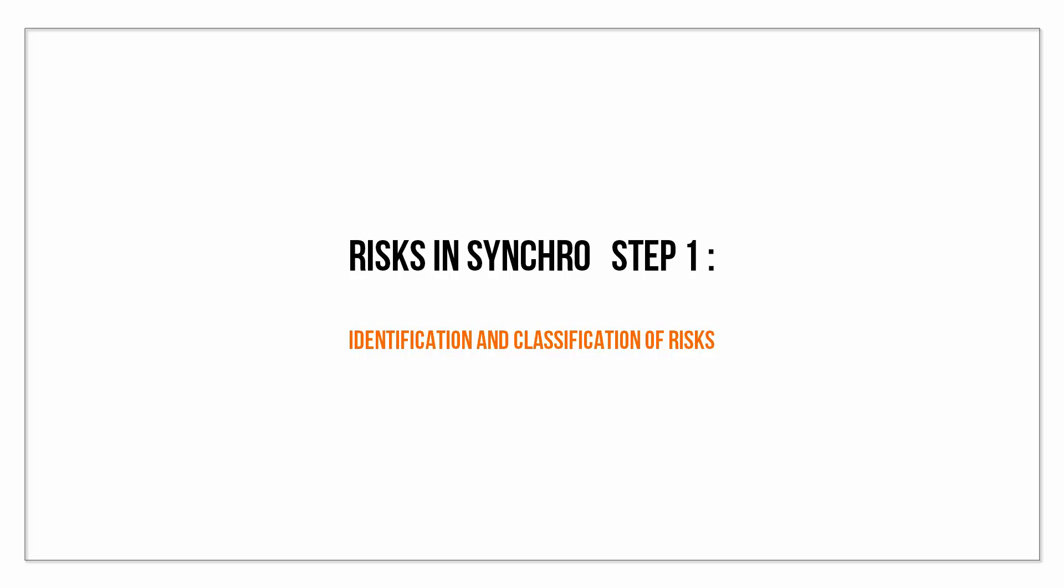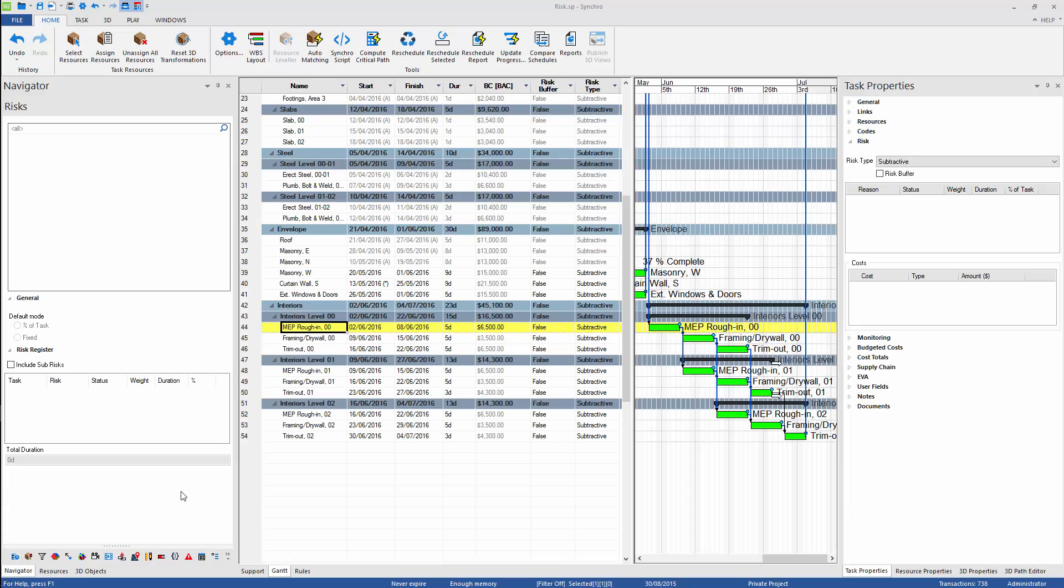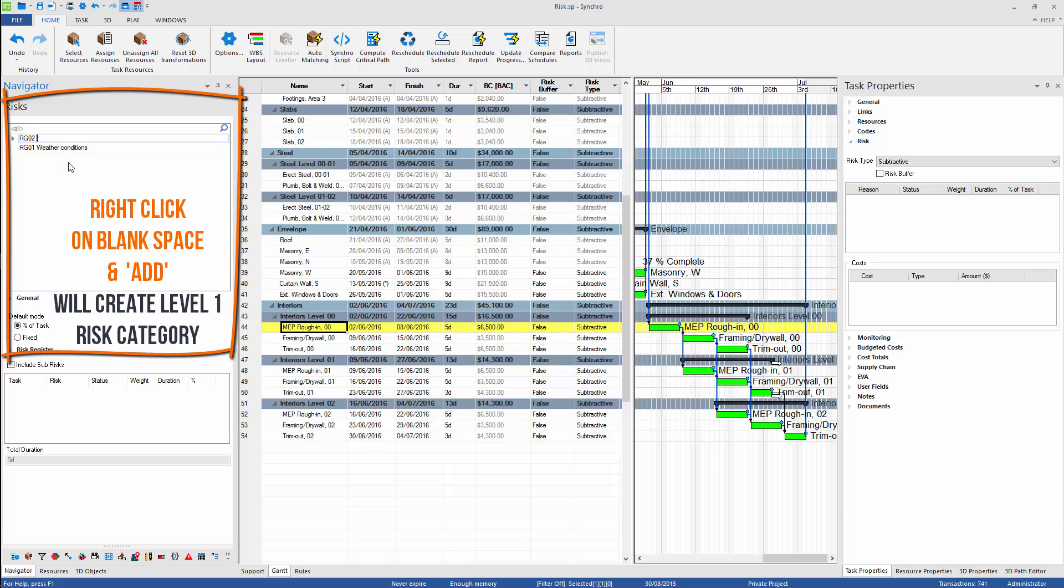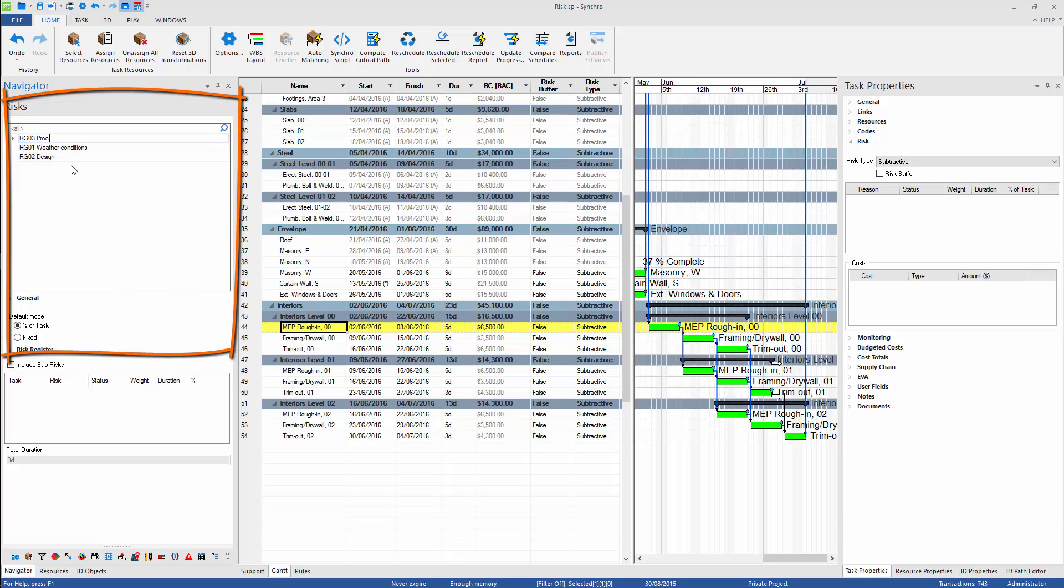We need to identify and classify risks before assigning them to tasks. Right-click on blank space and the Add command will create Level 1 risk category. I will add several categories and also prefix them so they are sorted alphabetically.